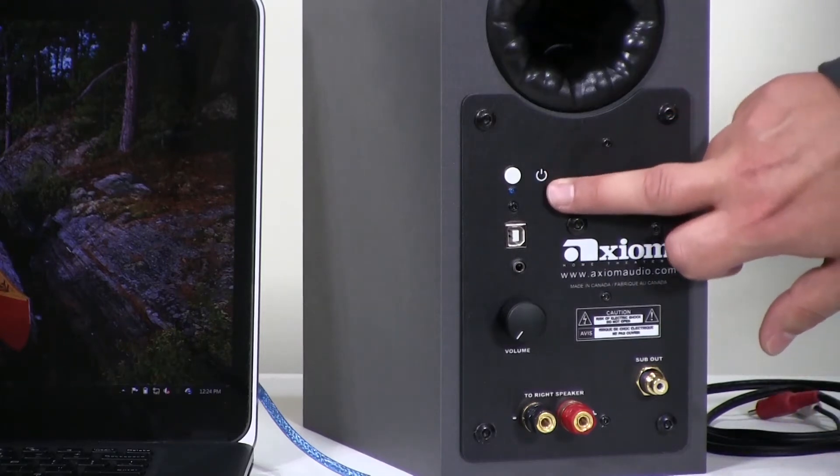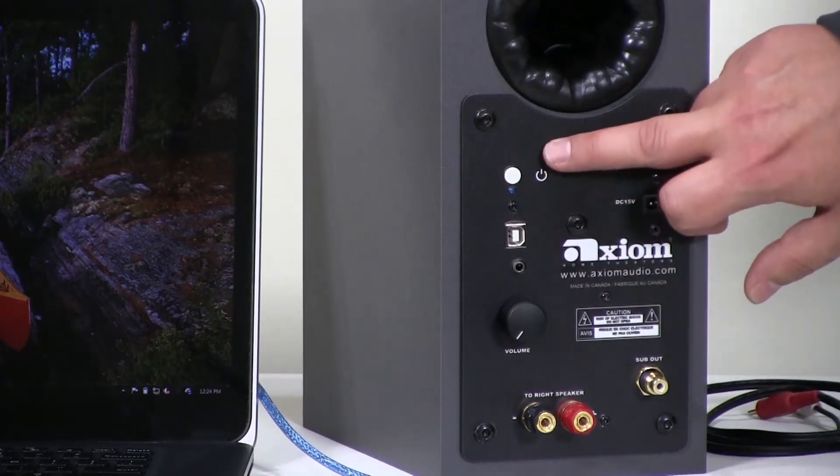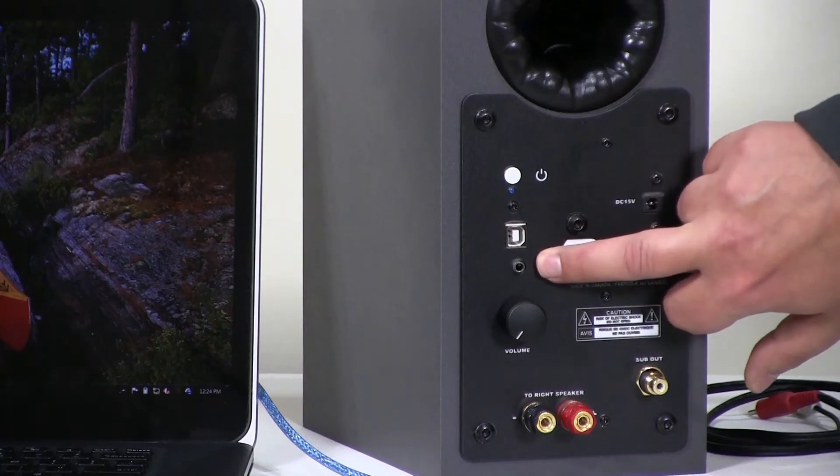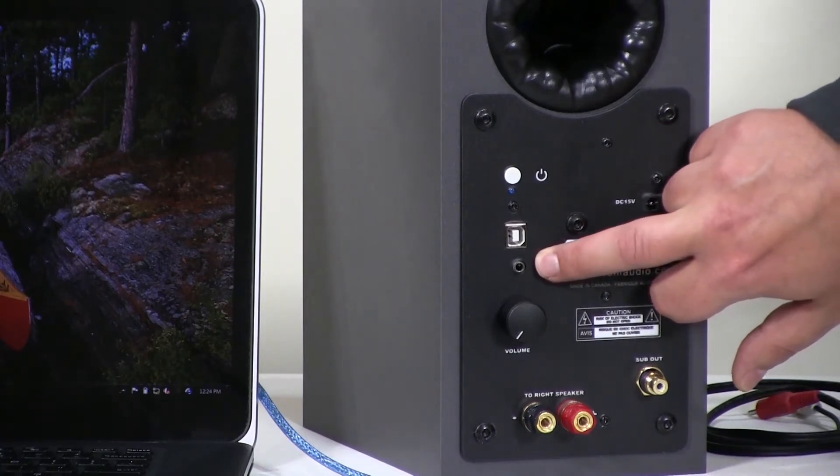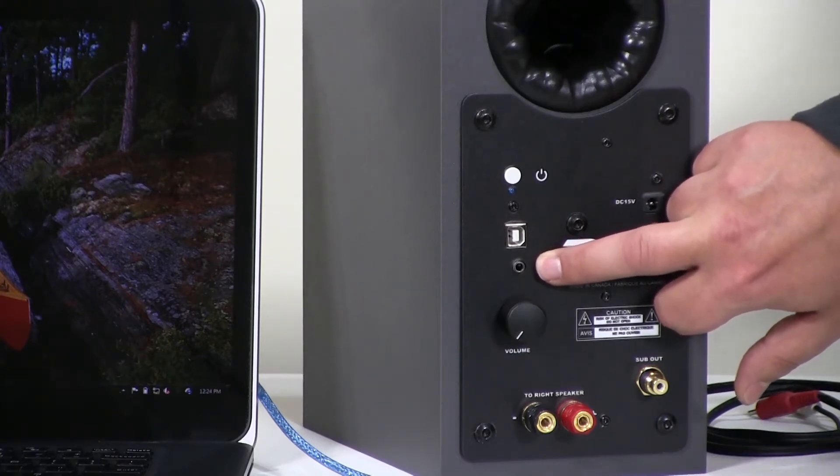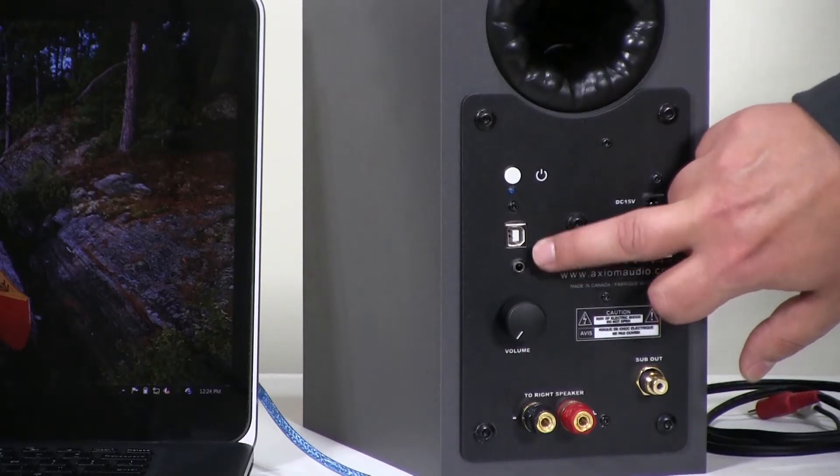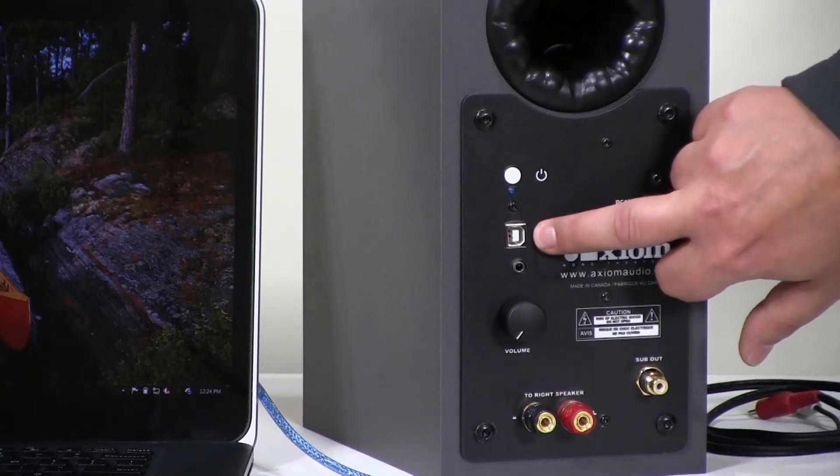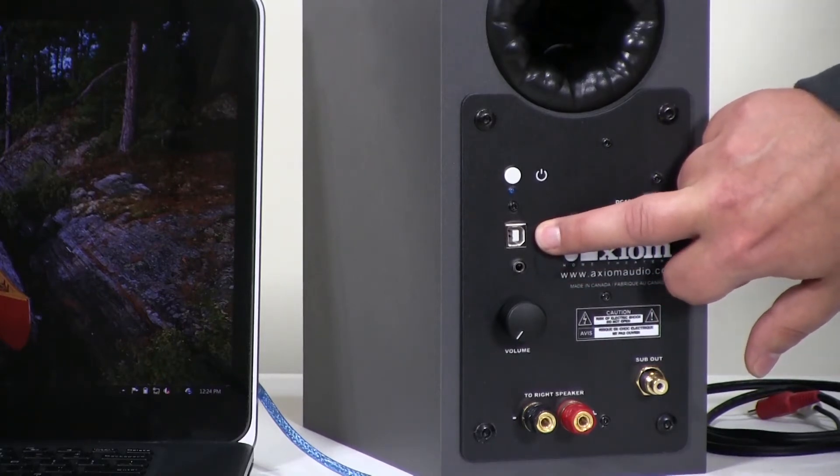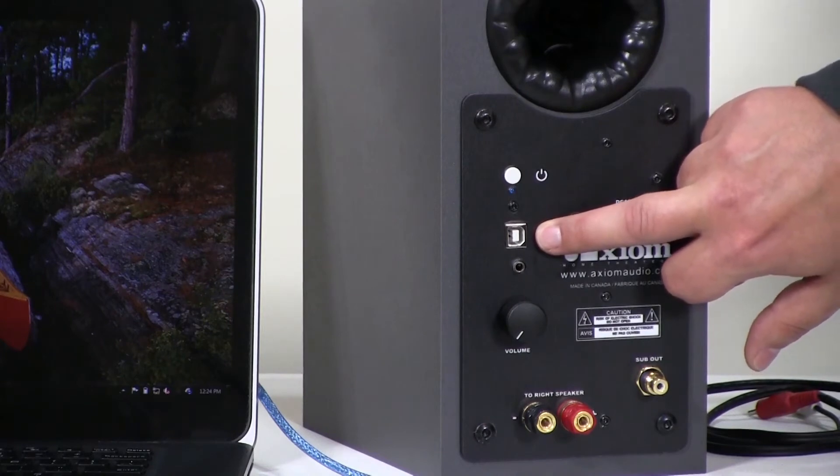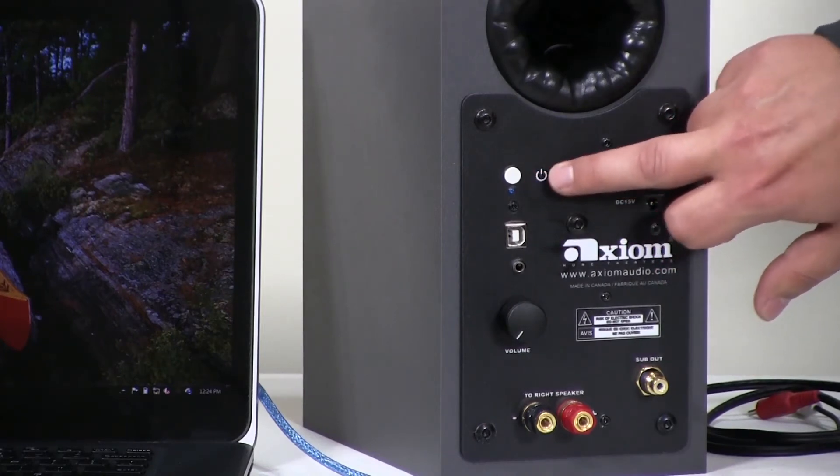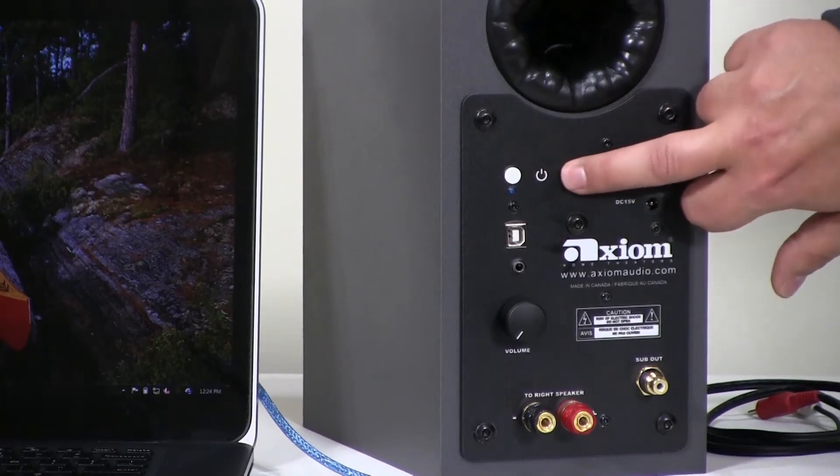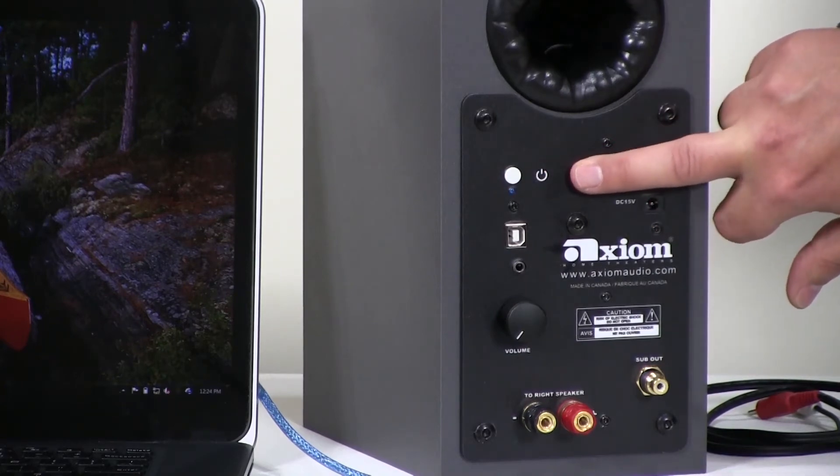And then over here above the volume control, we have a three and a half millimeter analog line in jack. That's a stereo jack like you'll find as a headphone jack on an iPod or something of that nature. Above that is a USB input jack. It's a type B jack. Then we have a power indicator LED. And finally, this white button is actually the power switch.